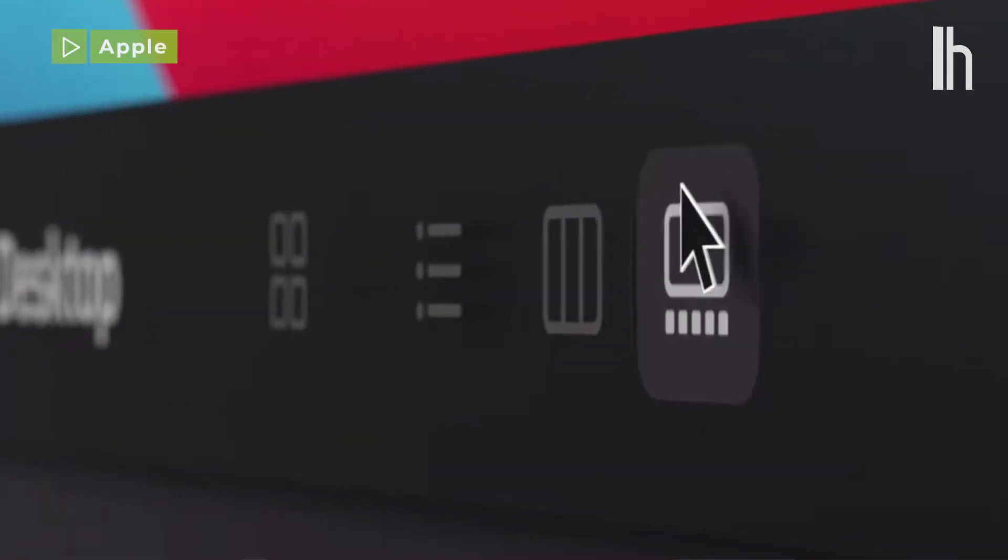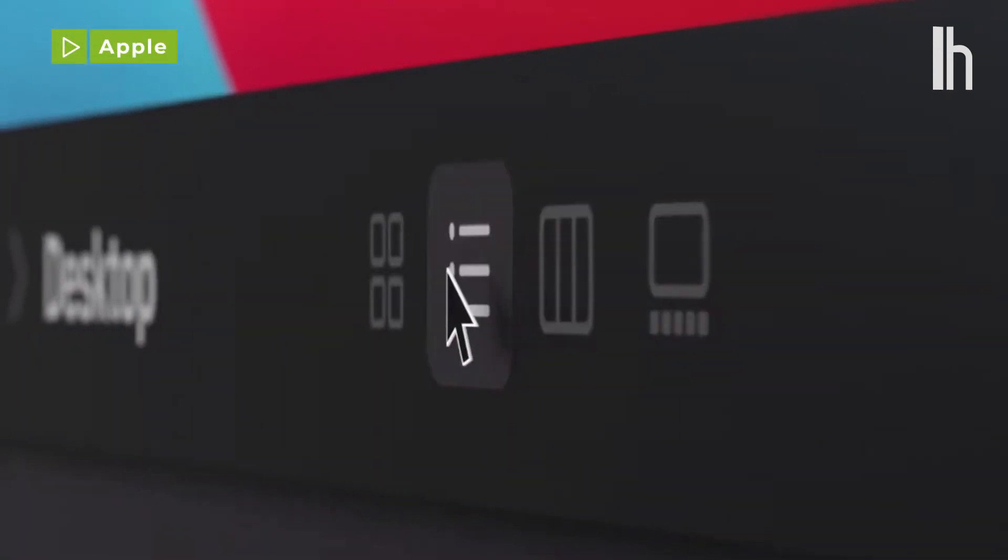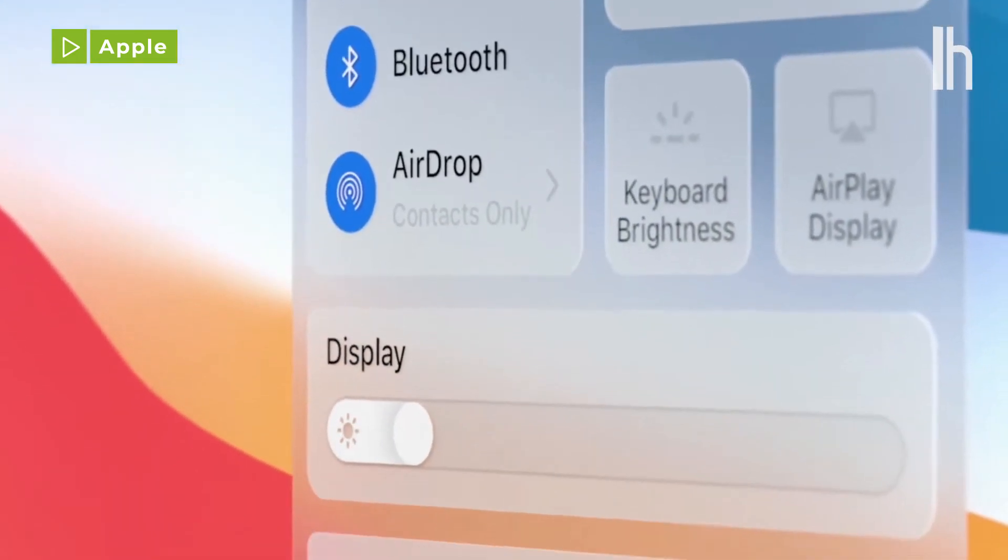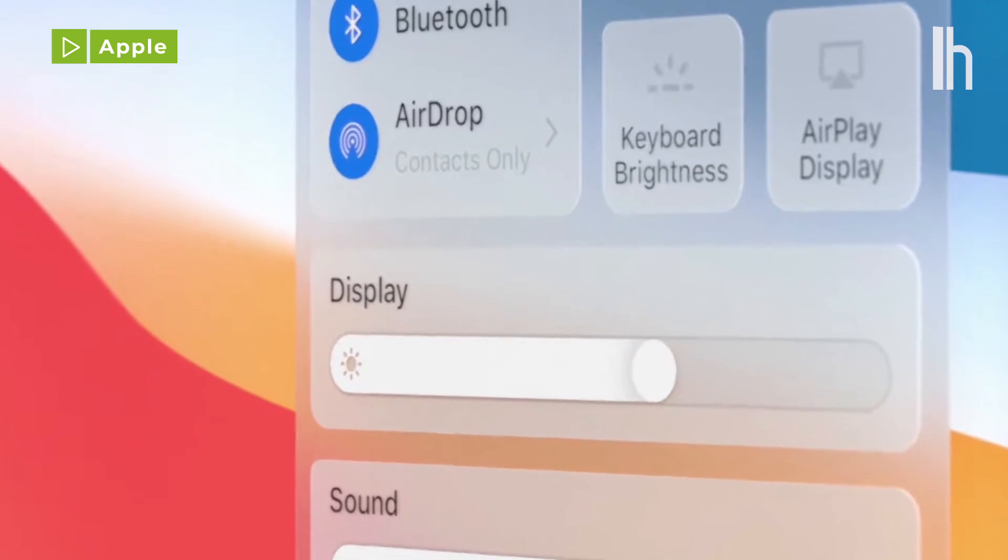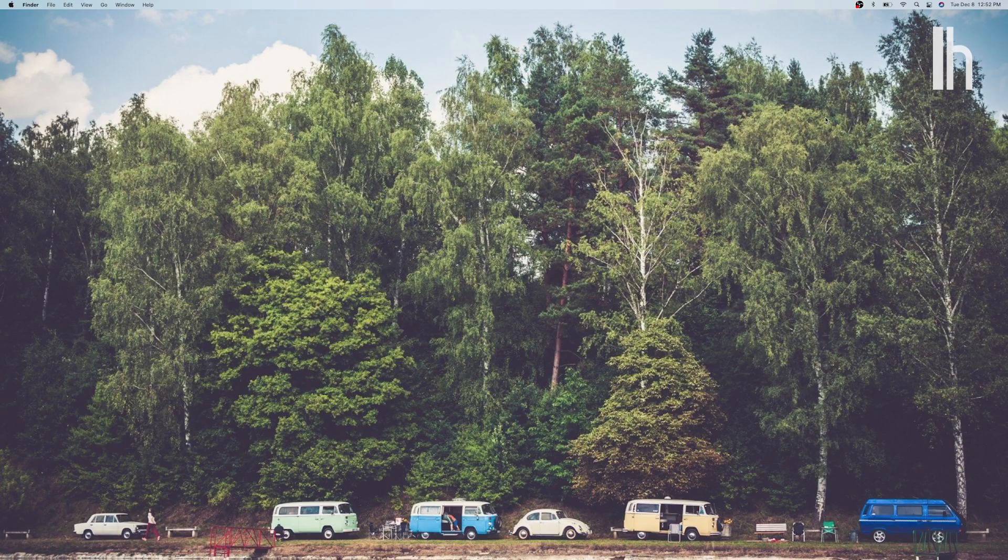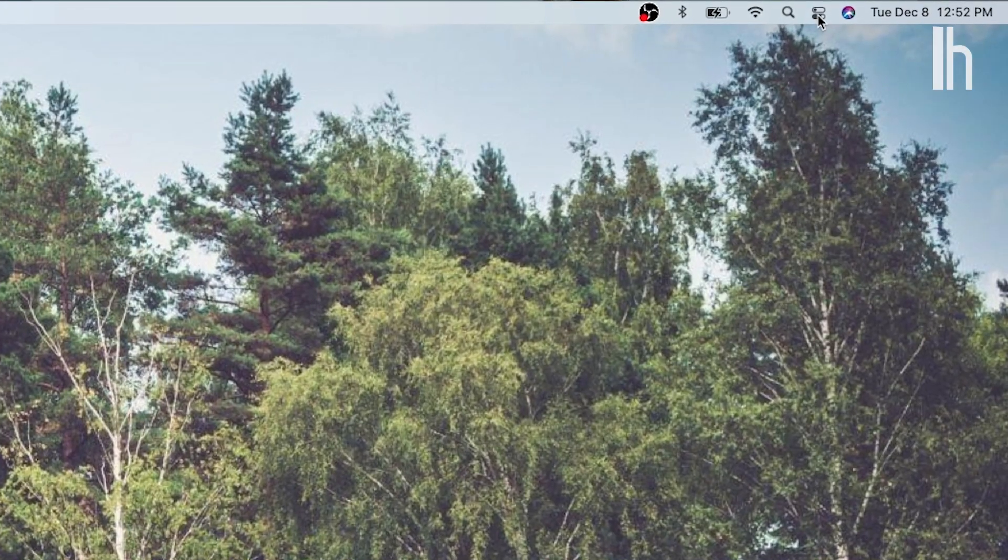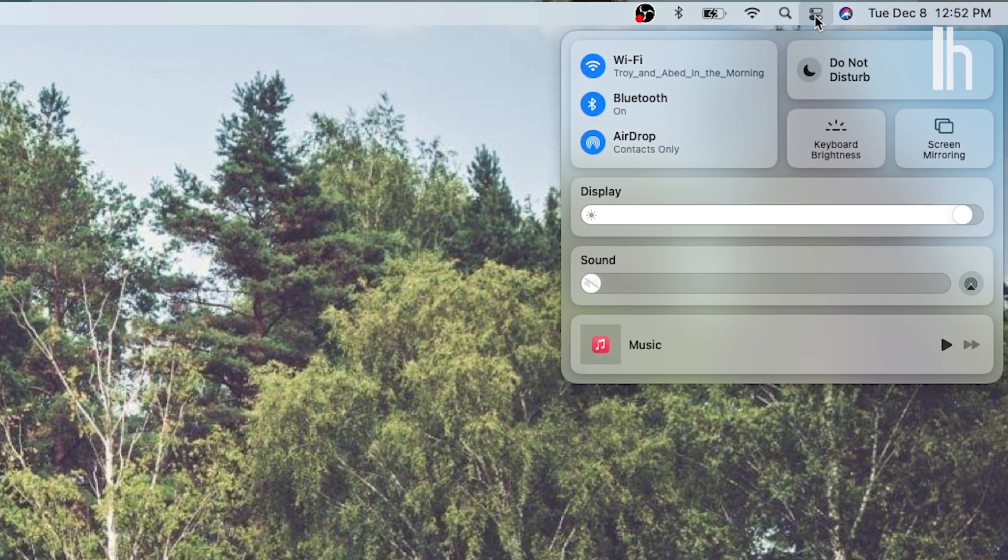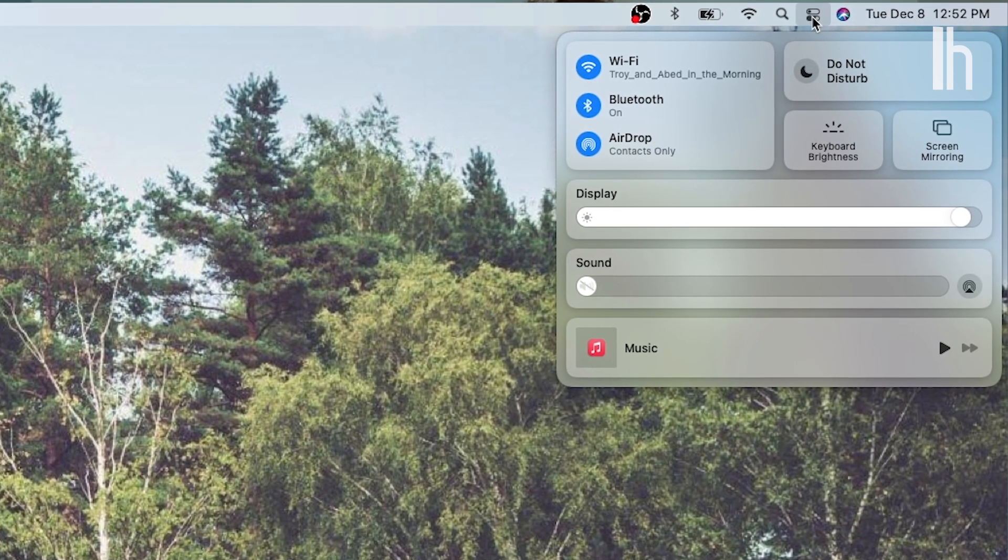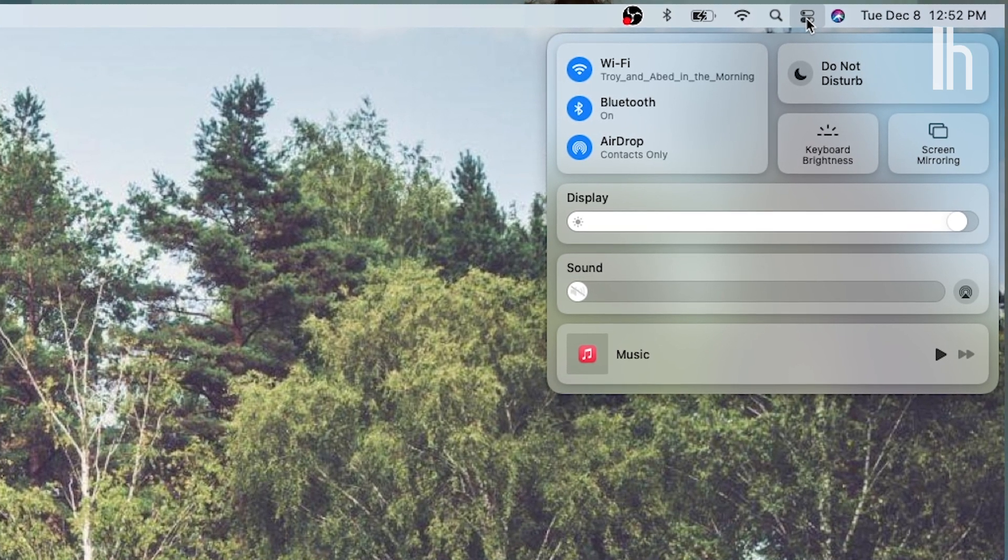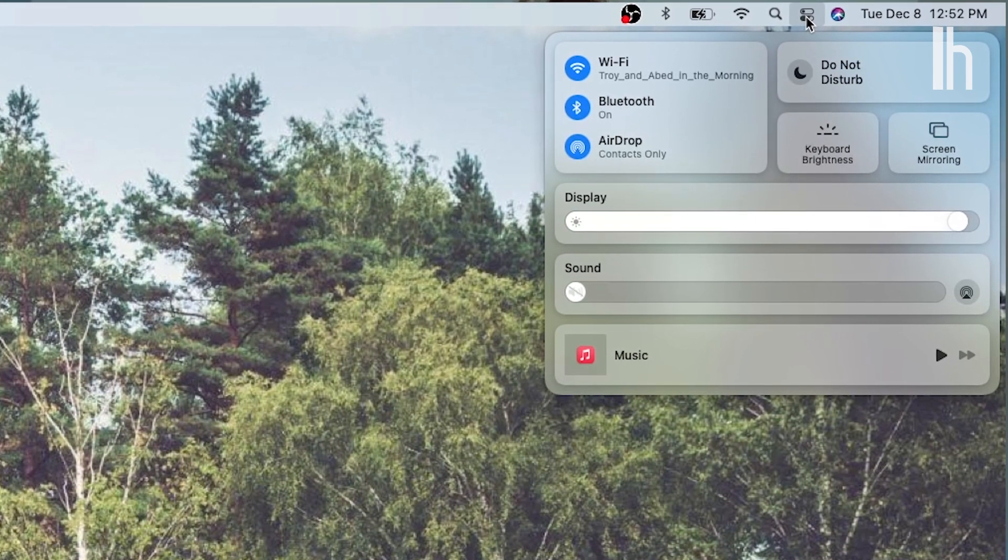macOS Big Sur is ready to install and the first thing you'll notice is that it includes a new control center that looks a lot like the one on your iPhone and your iPad. Click the icon that looks like a toggle switch in the top right menu bar to pull up shortcuts to Wi-Fi and Bluetooth controls as well as Do Not Disturb and Now Playing.